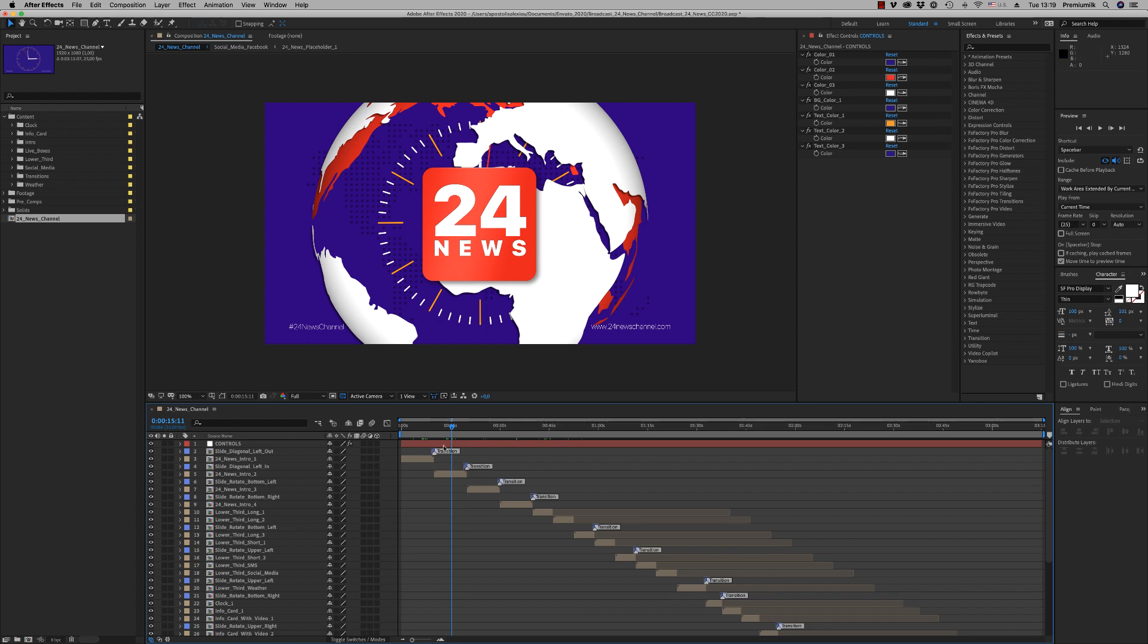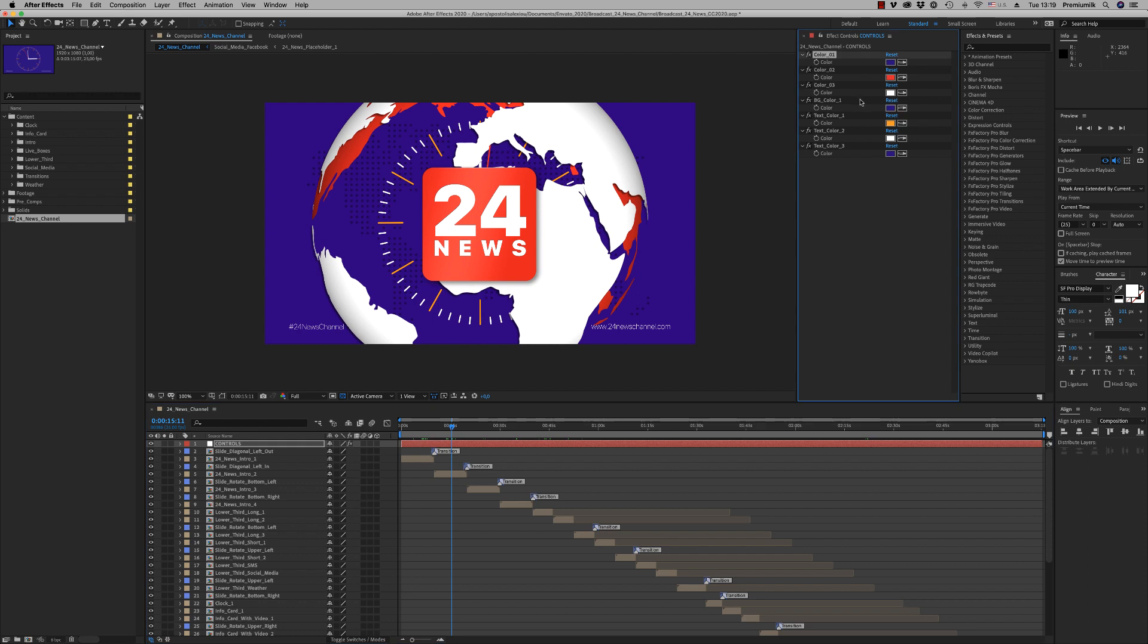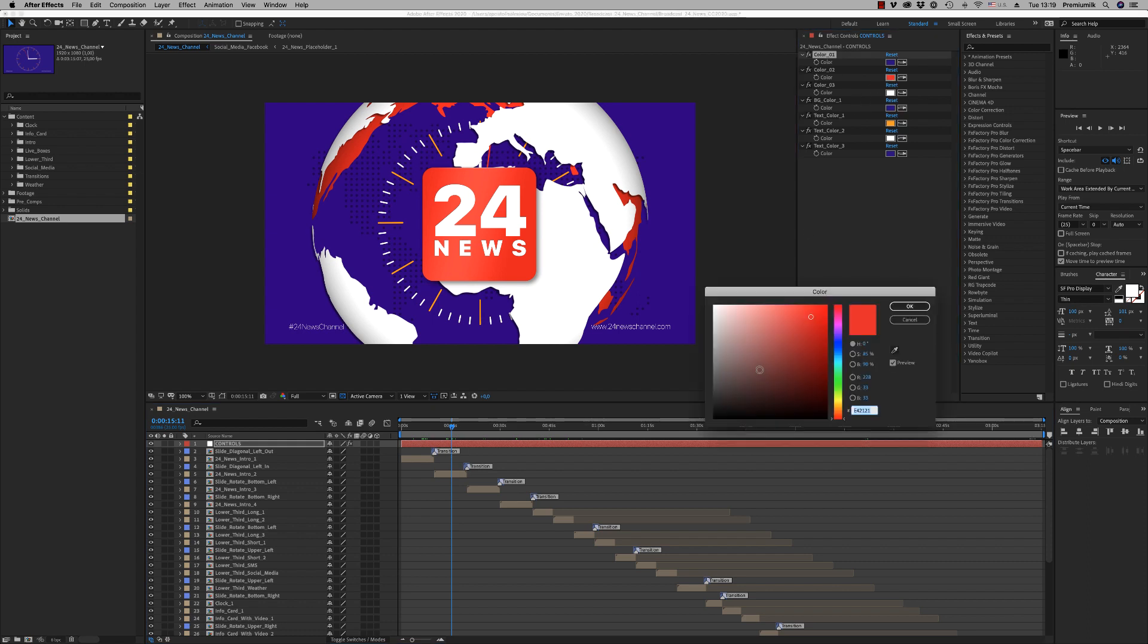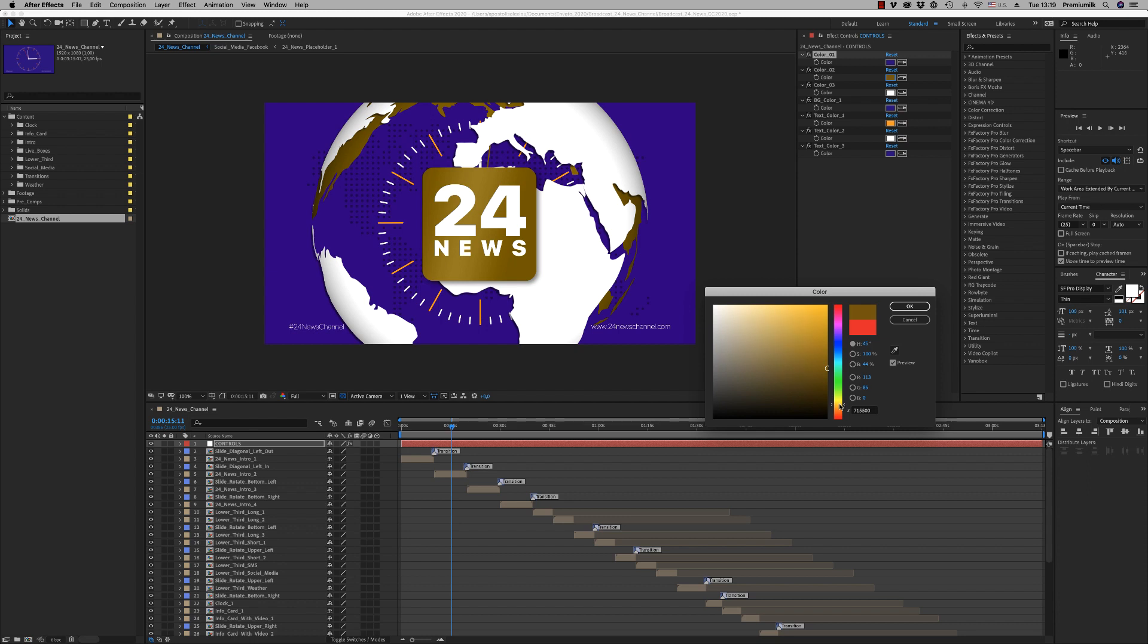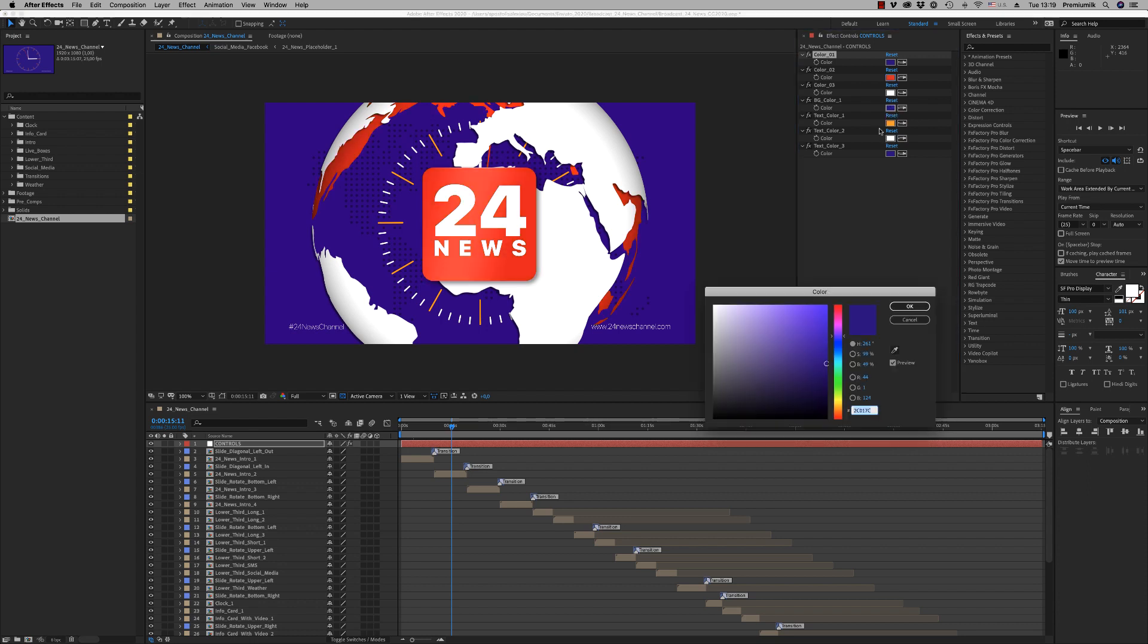Hello guys and ladies, this is Premium Milk. Here is the tutorial for the broadcast 24 news channel. First of all, we will see the control, how it works. Here is the colors that you are able to change and place your own colors, the background color also.